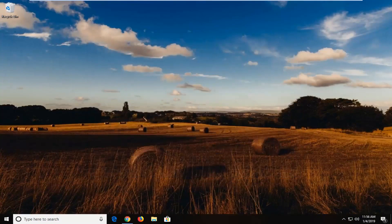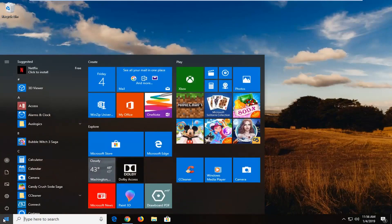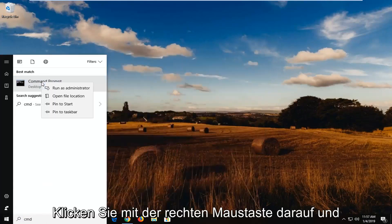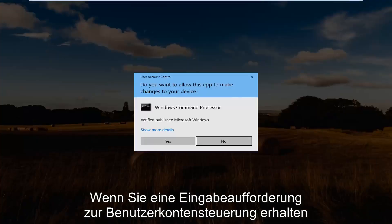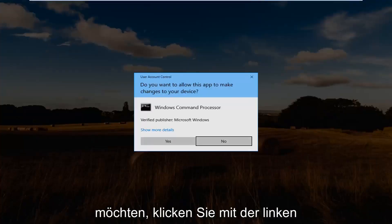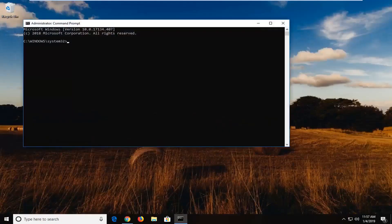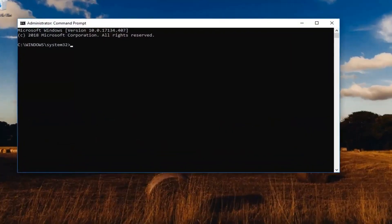So another thing you want to go ahead and open up the start menu, type in CMD, best match should come back with command prompt, right click on it and then left click on Run as Administrator. If you receive a user account control prompt, you want to go ahead and left click on Yes to launch the command prompt command line window.